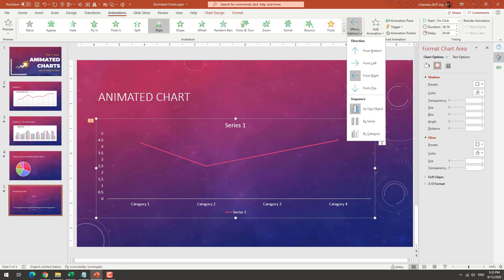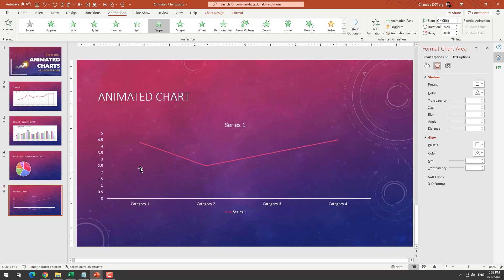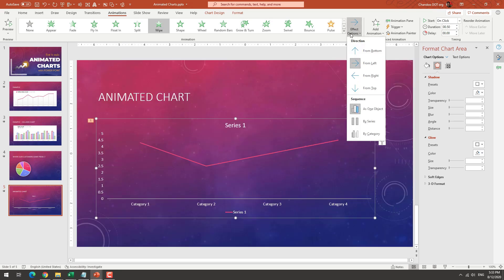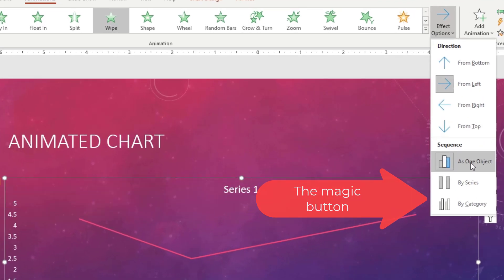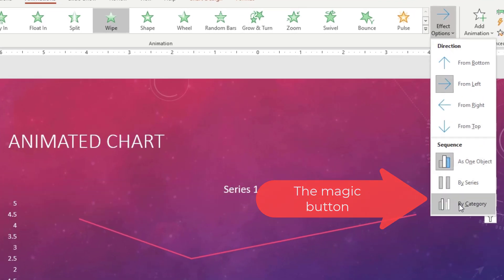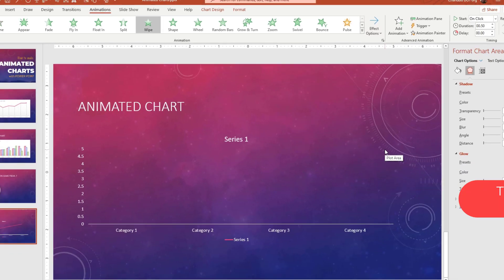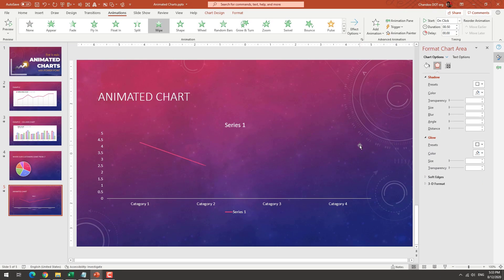You can go to effect options on the animation. And from here, first, I'm going to change this to left so it will go from left to right. And then I will say instead of as one object, we want it to do it by category. And that's it.